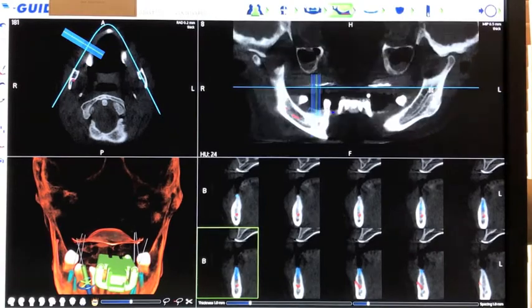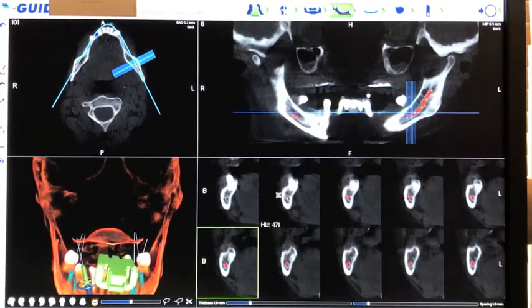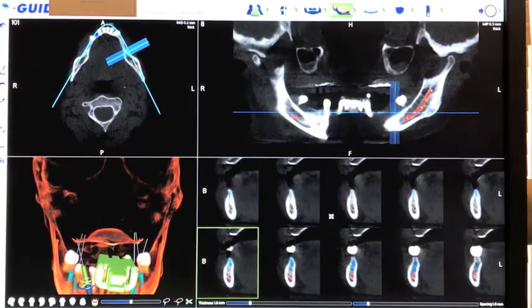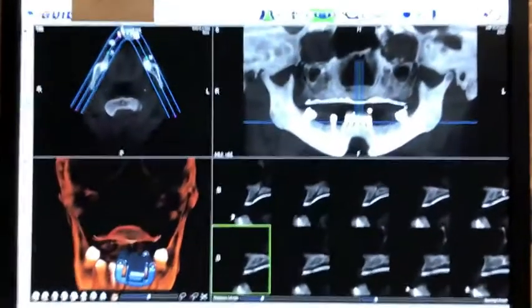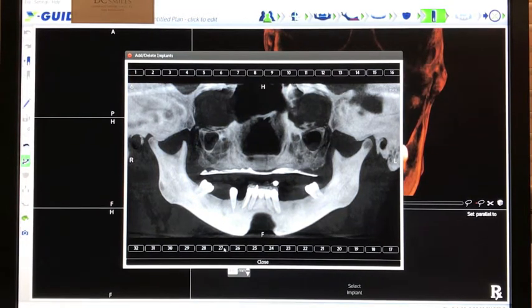This scan is now used to precisely plan implant locations. The first step in planning for this case is to trace the patient's nerve to verify that the planned placement will not affect the nerve.